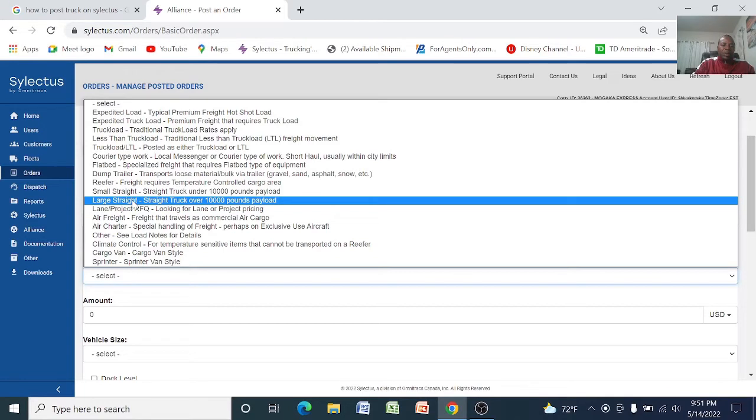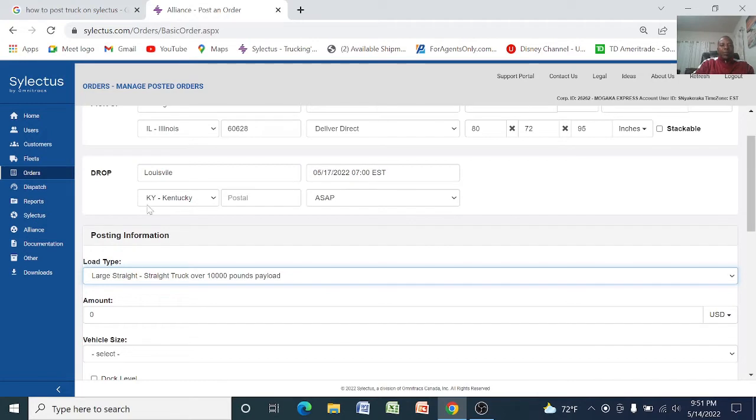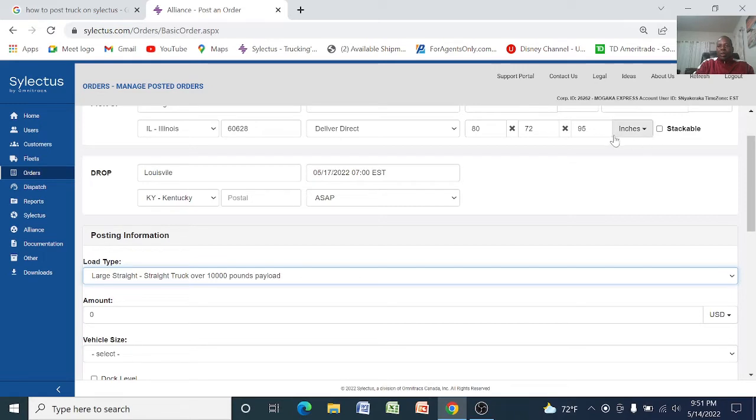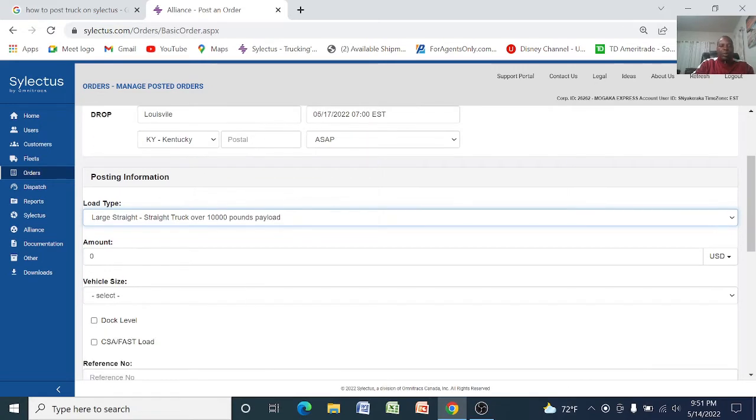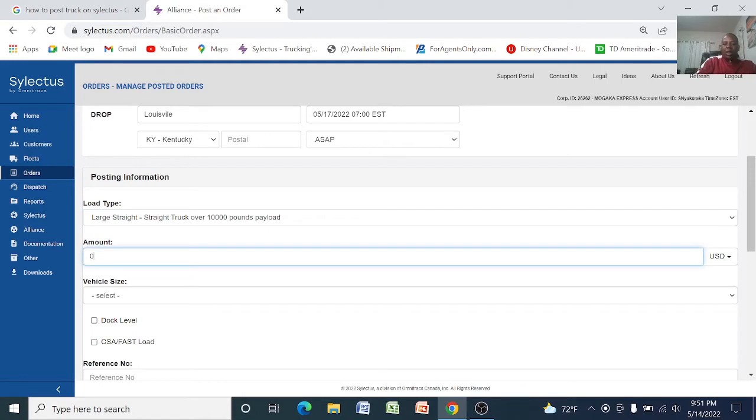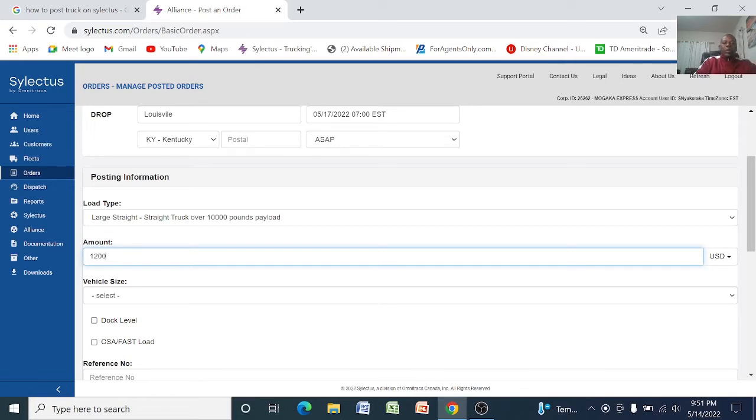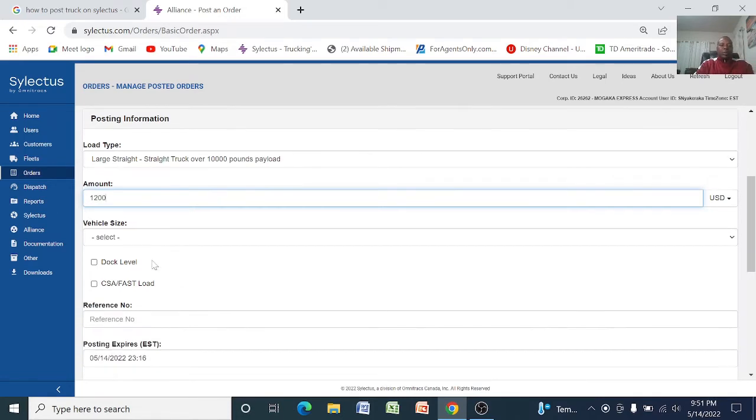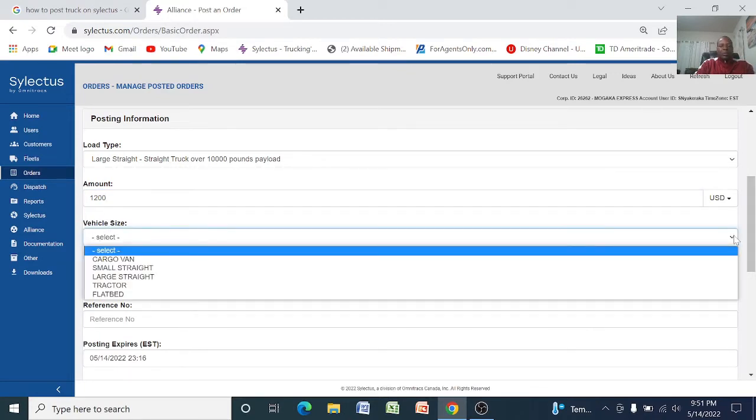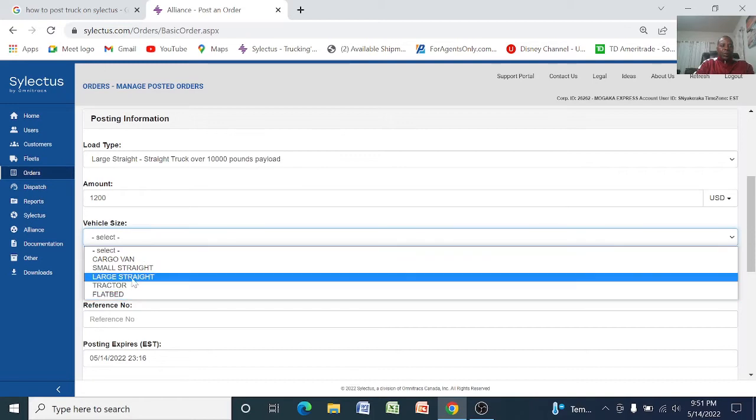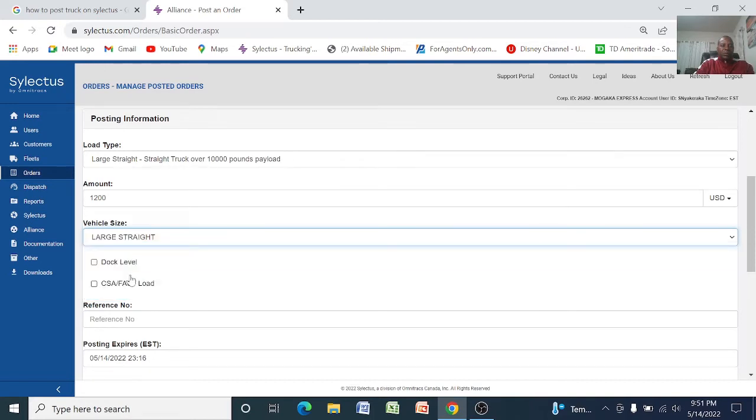So I will choose large straight truck. It says large straight over 10,000 pounds payload, so this one will definitely be able to carry the 7500. And the amount to pay, you can either leave it blank or if you want to name the price, let's say if you want to pay $1200, you put $1200 here and select the vehicle size.